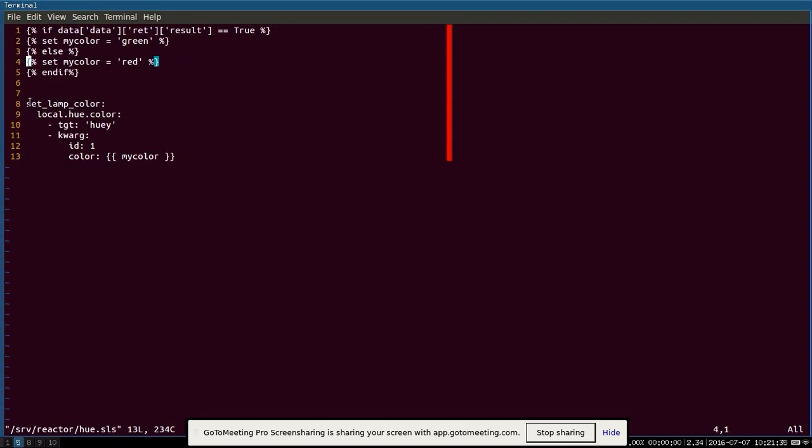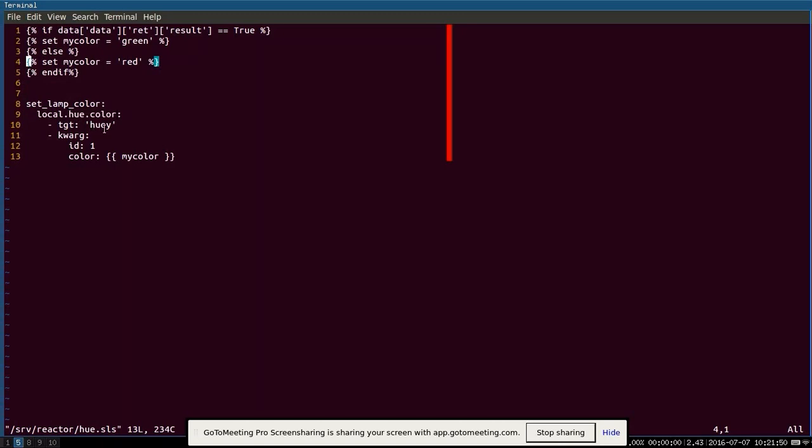So once we've set these variables here in Jinja, then we're going to execute a command on a proxy minion that's connected to this hue LED lighting system. So here's the name of the stanza that I've assigned it. I'm going to execute the hue.color execution module. I'm going to target huey. Huey is the name of the proxy minion that we're using here and we're going to assign the color to the color above, either green or red. And the ID of, this is the ID of light bulb. So I have three LED light bulbs on my system here. I'm just going to do number one here.